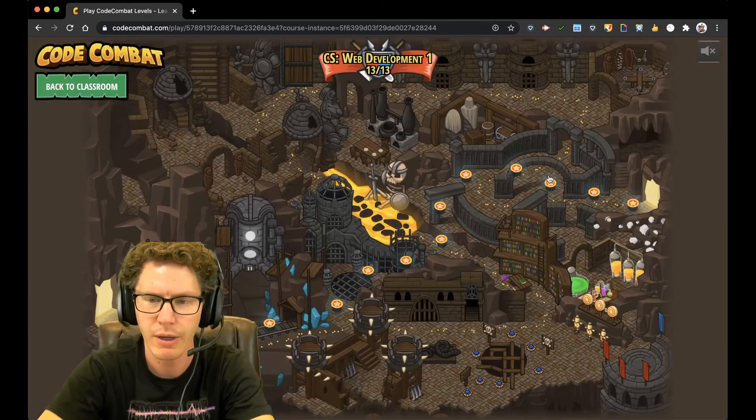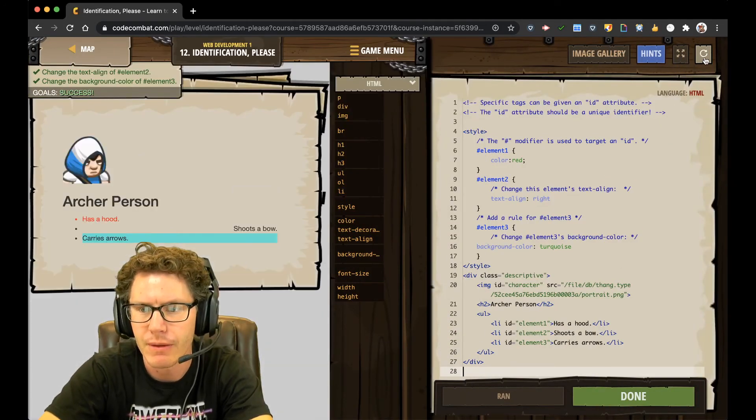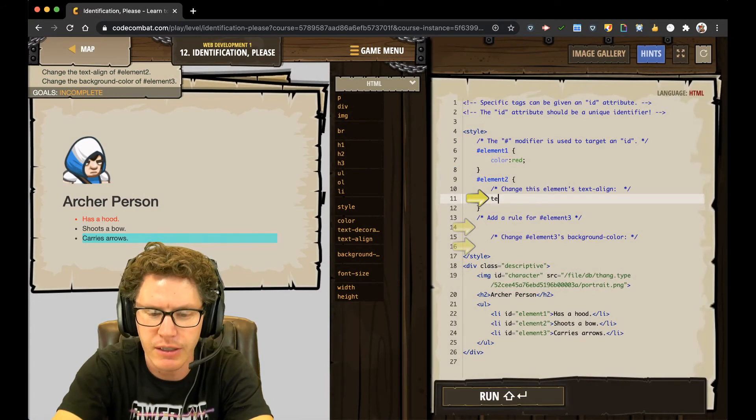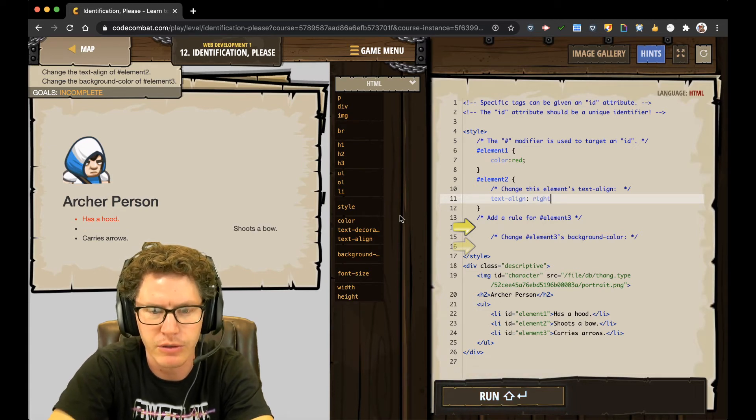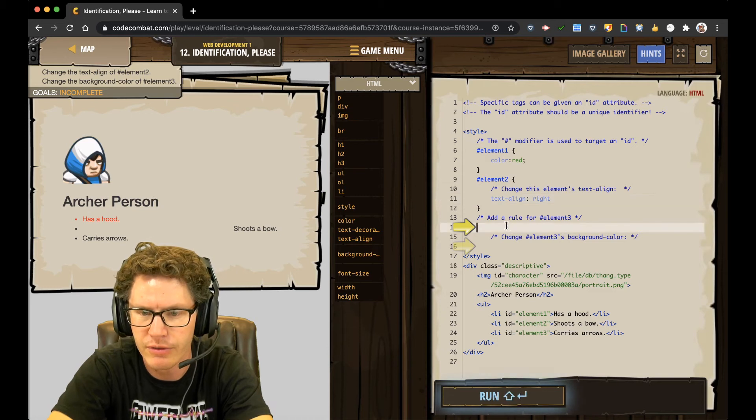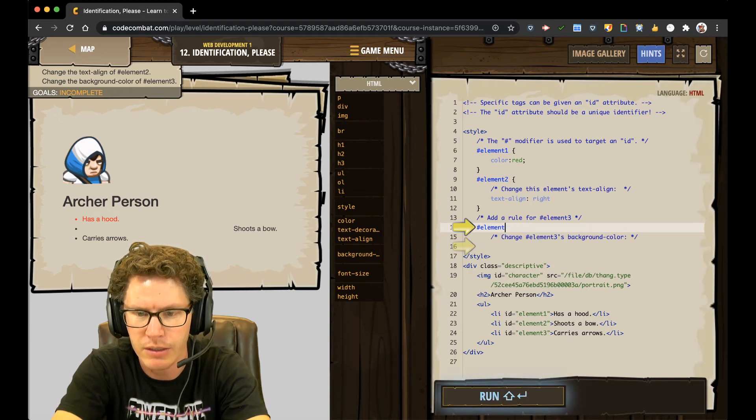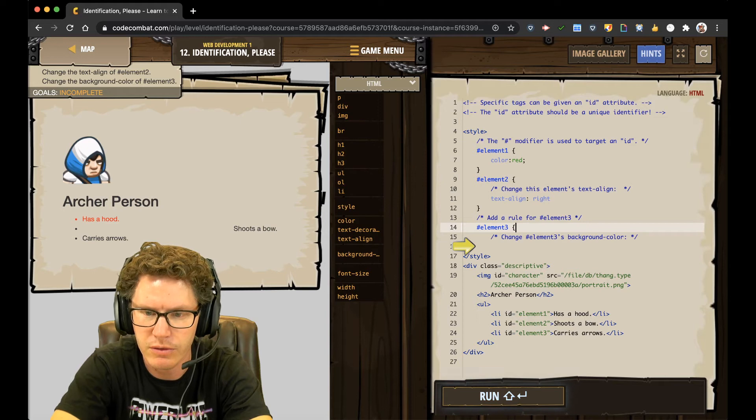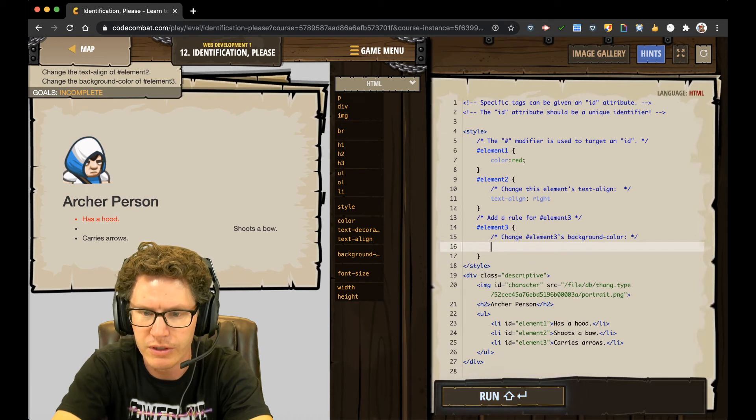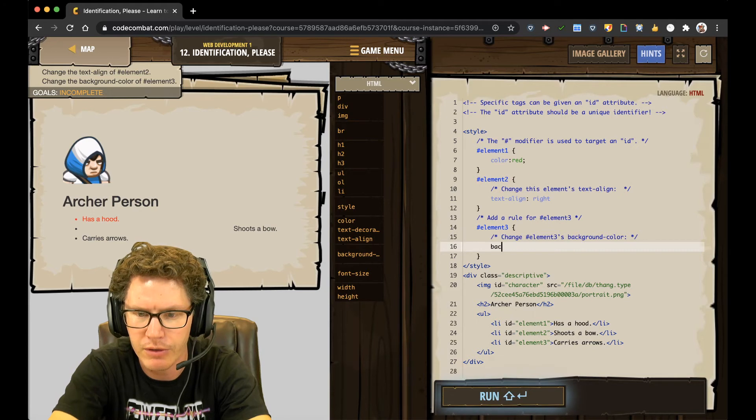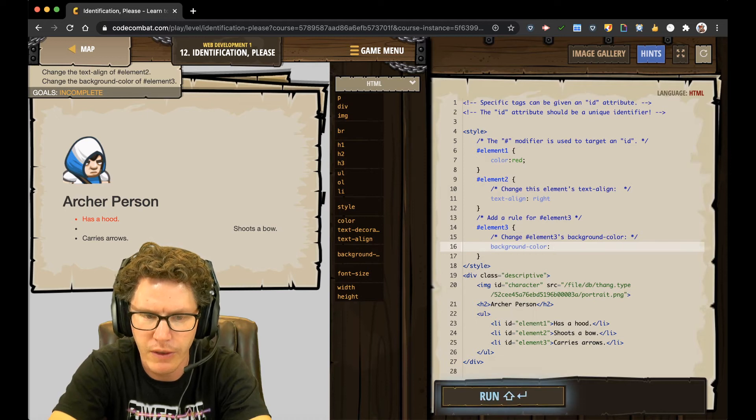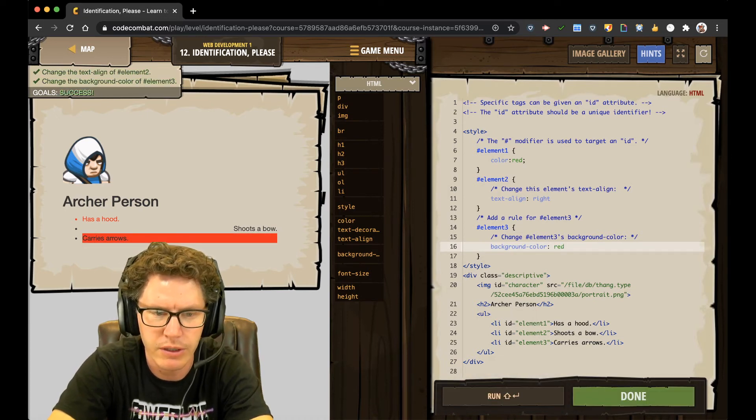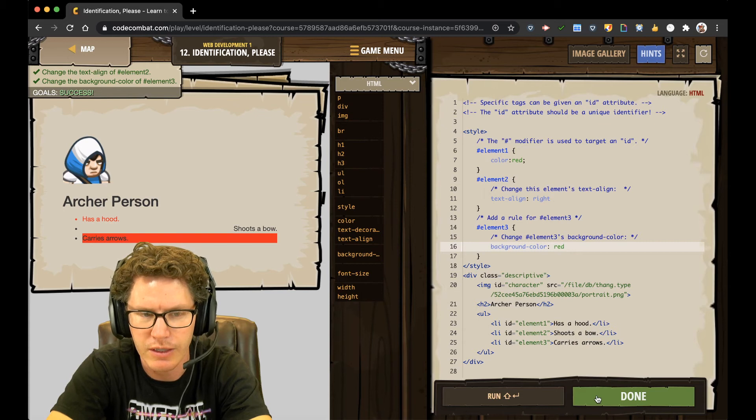Moving on to number 12. Identification, please. Alright. I'm just going to hit refresh real quick. Change this element's text align. So text align. I'm just going to put write. You can see it jump over to the right. You can put center. That's fine. Add a rule for hashtag element three. Okay. So hashtag element three. Space. Squiggle bracket open. Go down. Squiggle bracket close. Don't forget to close your brackets. Alright. Now I need to change element three's background color. So background dash color, colon, and then I'm just going to make it red. Brilliant. You can see it changed over here.